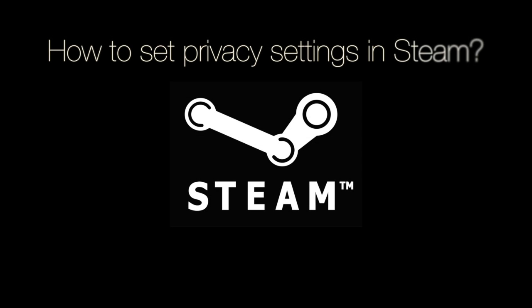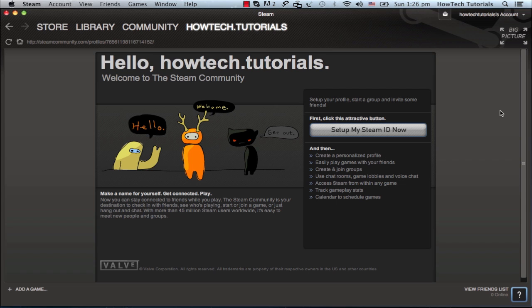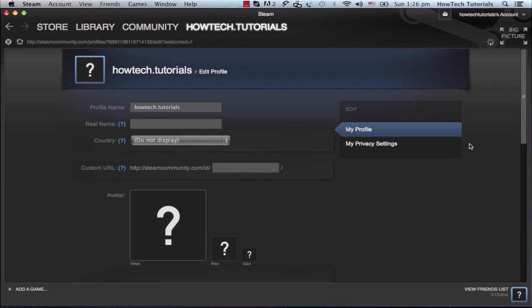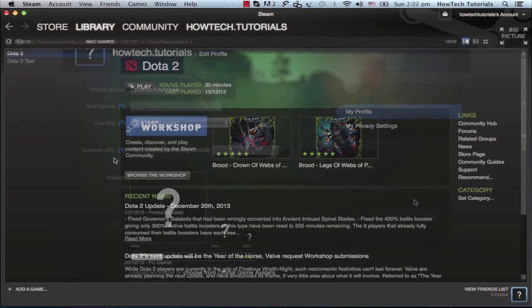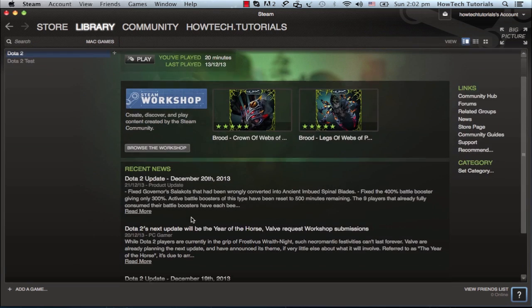In this tutorial, you will learn how to set your Steam account privacy settings. You define your profile state when you first create your account under the entry my private settings. In case you have created your account already, here is what you have to do.